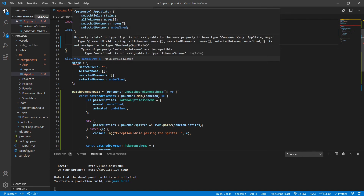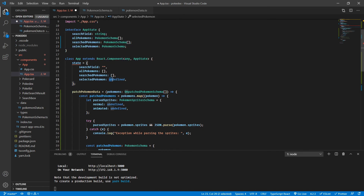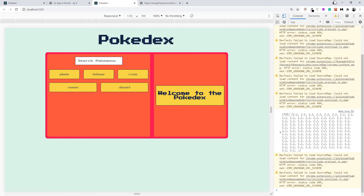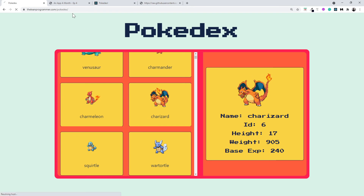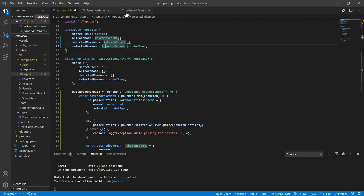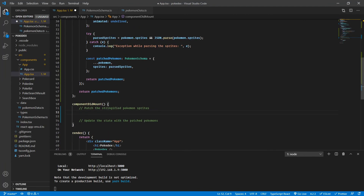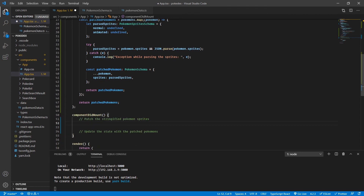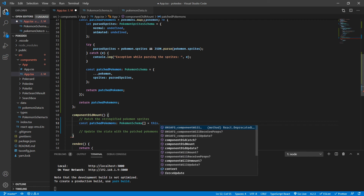There's an error because we are assigning undefined but didn't keep selectedPokemon as undefined. So now we assign it as Pokemon schema or undefined — basically selectedPokemon can be Pokemon schema or undefined. As you know, initially there's no selected Pokemon, that's why we're keeping it nullable. Now let's call our function patchPokemonData and store the return value inside patched Pokemons, assigning the type as Pokemon schema array. I'm going to call this.patchPokemonData and inside that pass my Pokemon data, which I took in from the file PokemonData.